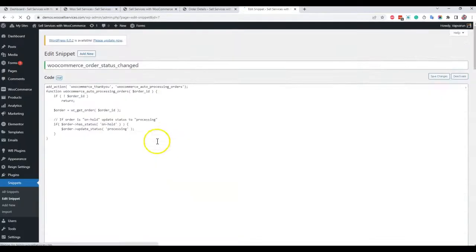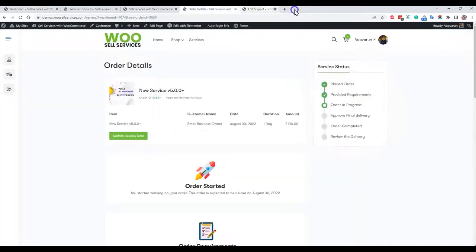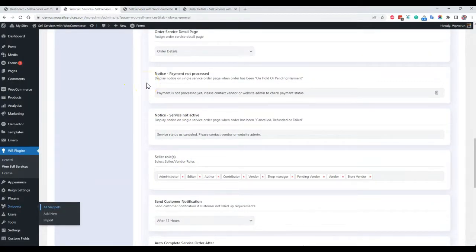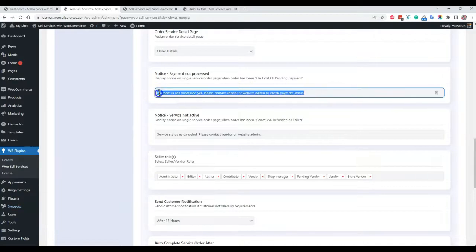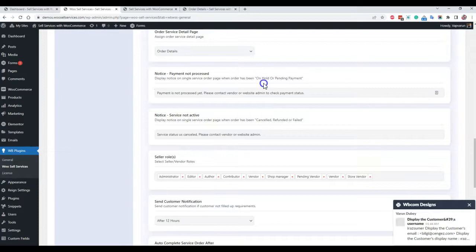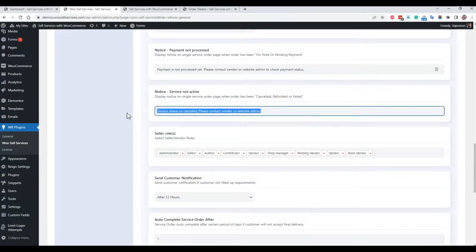On your live website, the payment hold-to-processing conversion via the code snippet should not be used. In those cases, messages will be helpful when payment is not processed — you do not want your customer communicating with the service provider when payment hasn't gone through, so they will receive a custom notice: payment is not processed, please contact the vendor or website admin to check the payment status. There is also a notice for when the service is not active — for example if payment was cancelled, refunded, or failed, the customer still needs to contact the site admin to check the status.